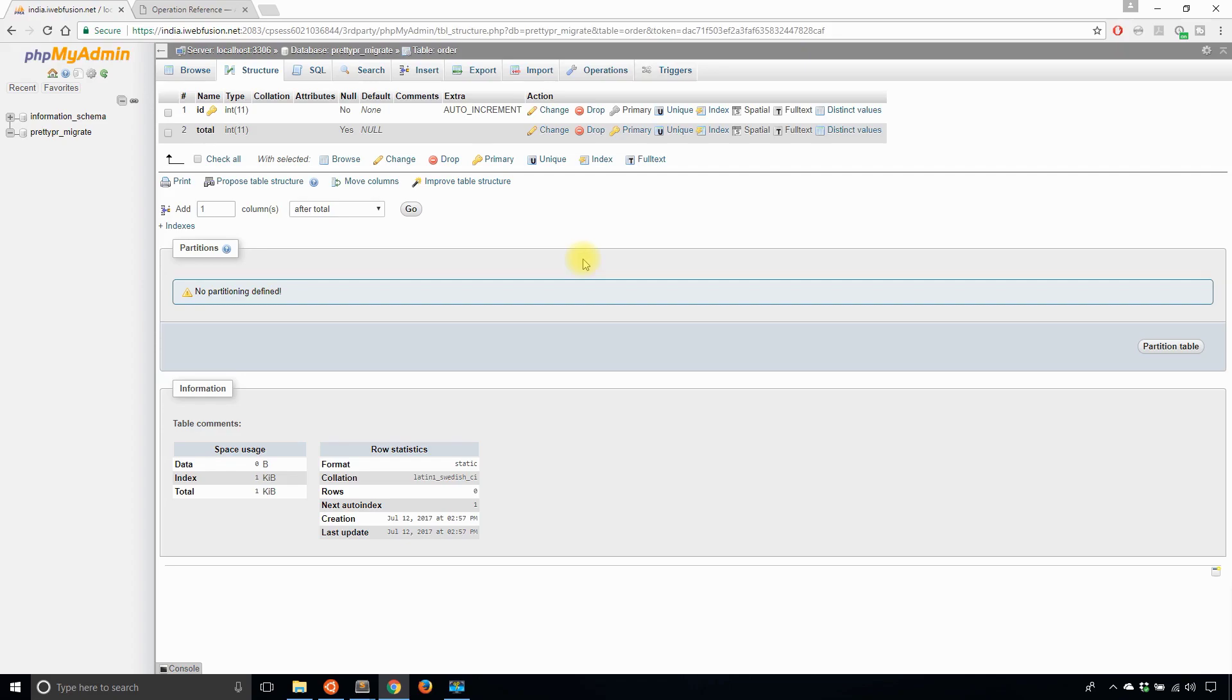So if the table had data in it already, none of this data will be affected. The only thing that would be affected is the table name. Whereas in the previous case where it dropped the orders table and then created a new table called order, that would have removed all the data. So just keep that in mind.